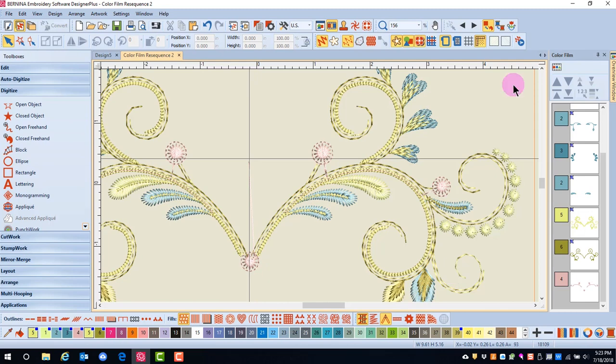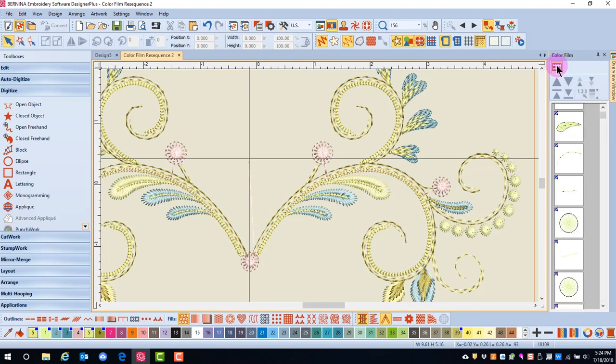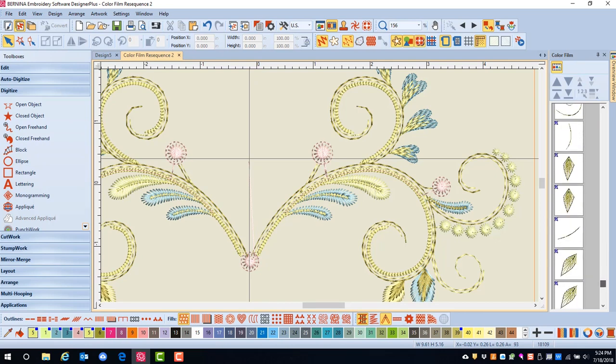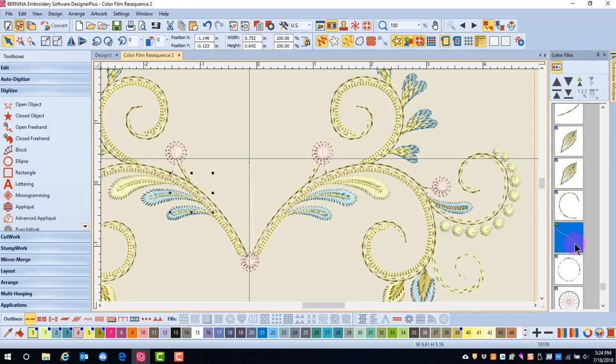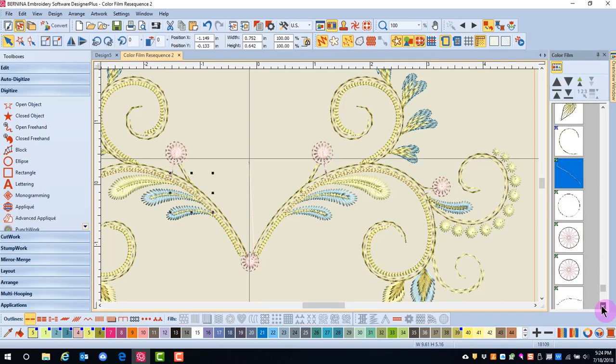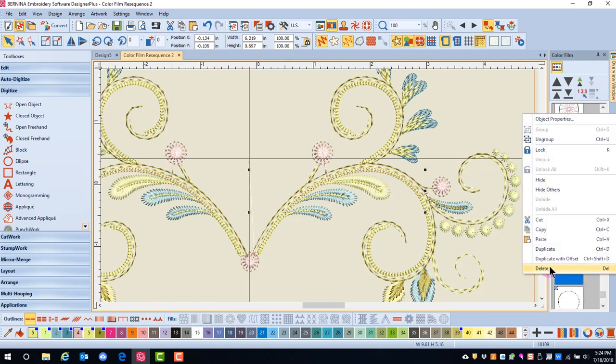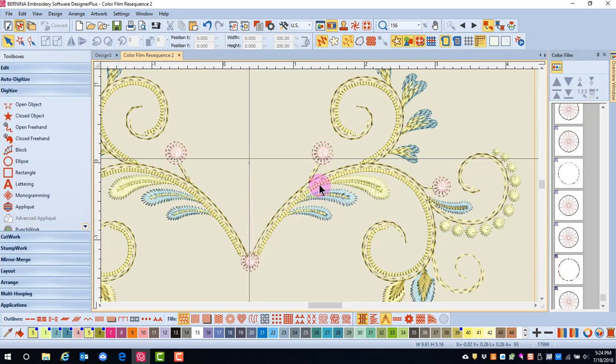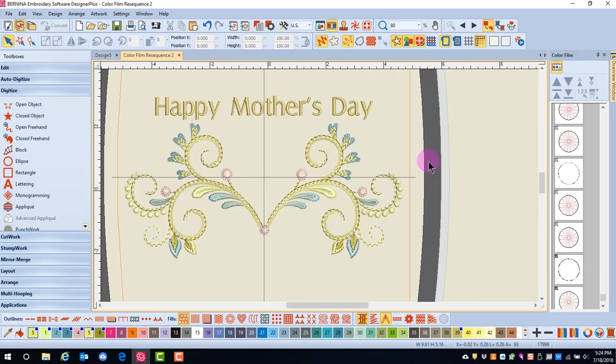To delete these running stitches, I can also use color film. I will click on Show Objects and then scroll down to the end where I will find my pink. These lines that you see are the running stitches. I will again hold the Alt and Control key and select each of the running stitches. Then I can right click and select Delete and the running stitches are now gone.